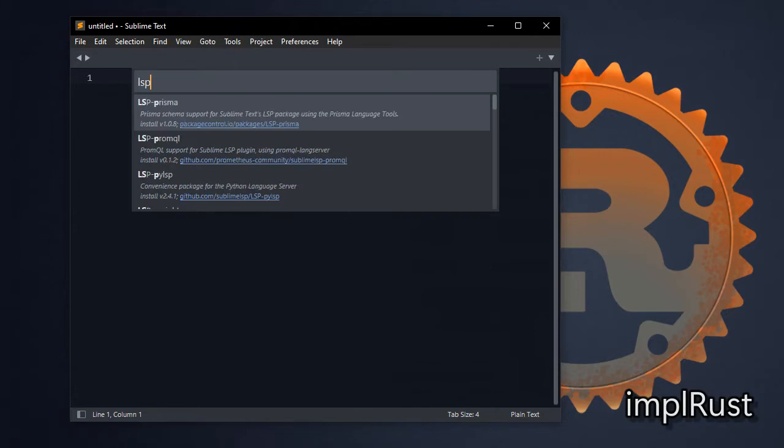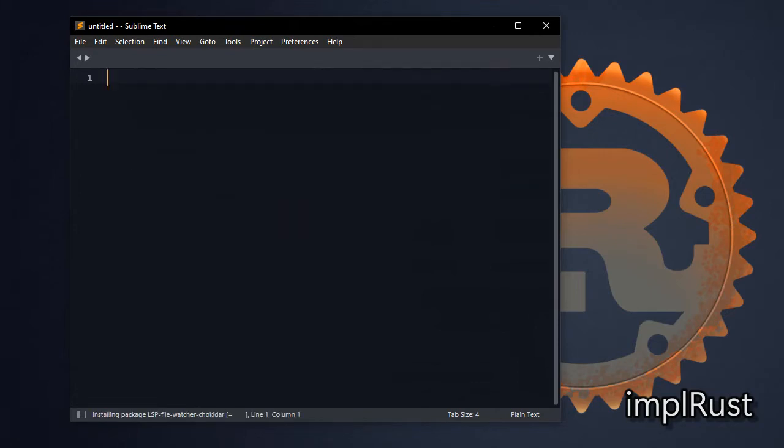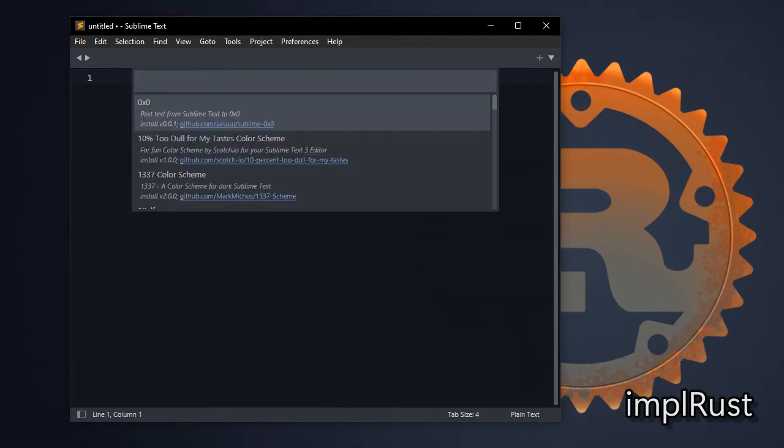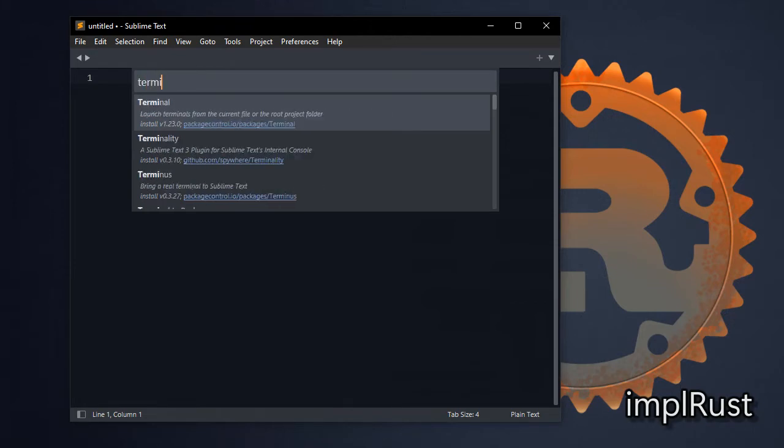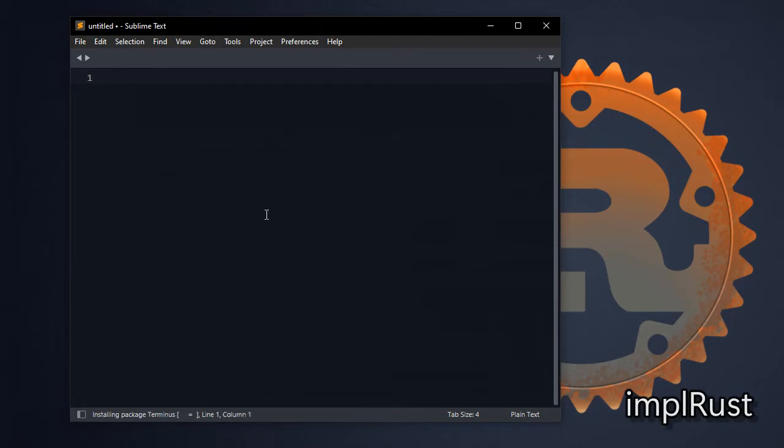Then install LSP file watcher chokidar package.